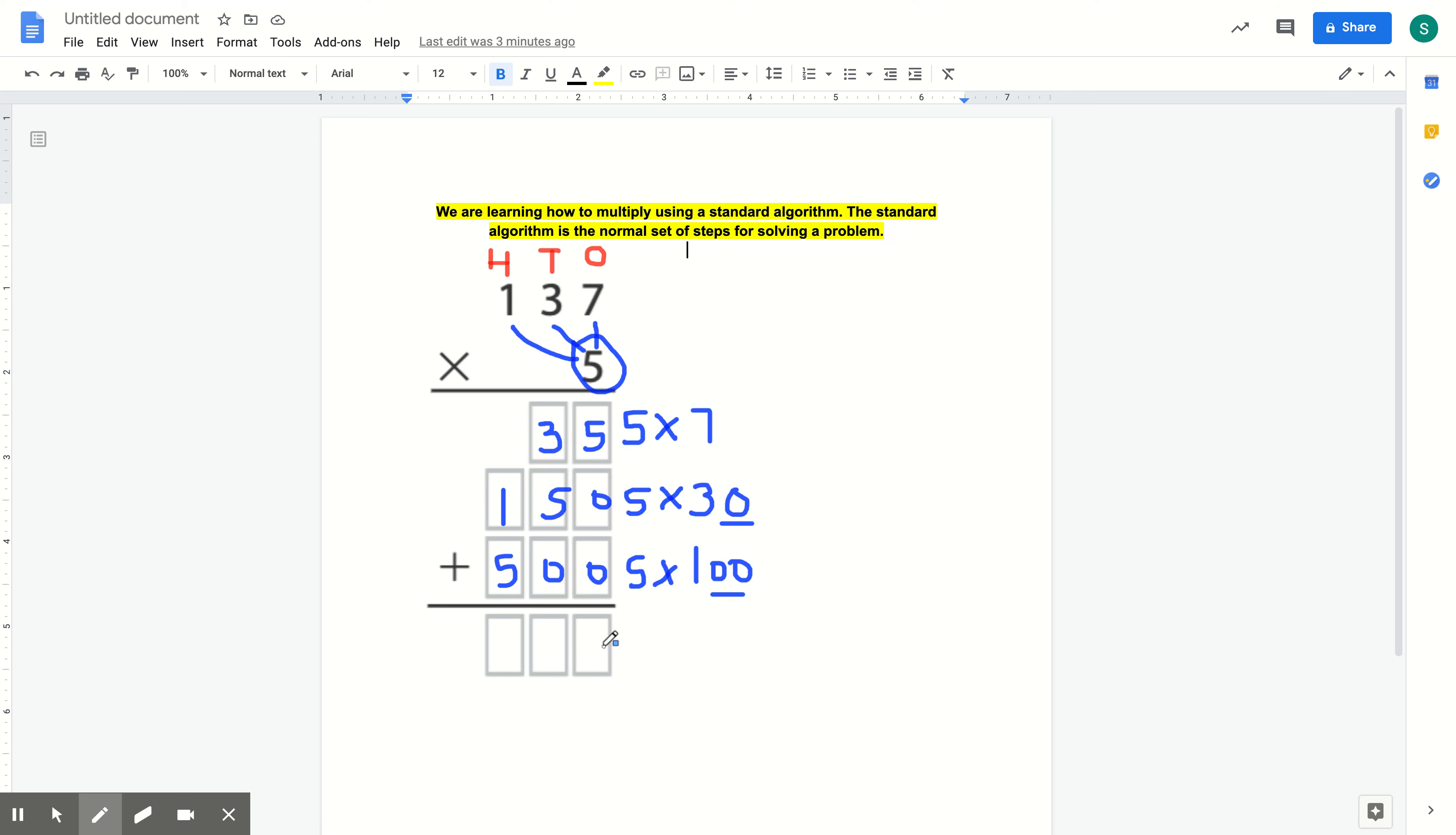Now this makes a pretty easy problem for us to add up all of our partial products. So we have 5 plus 0 plus 0 equals 5. 3 plus 5 equals 8. And 1 plus 5 equals 6.